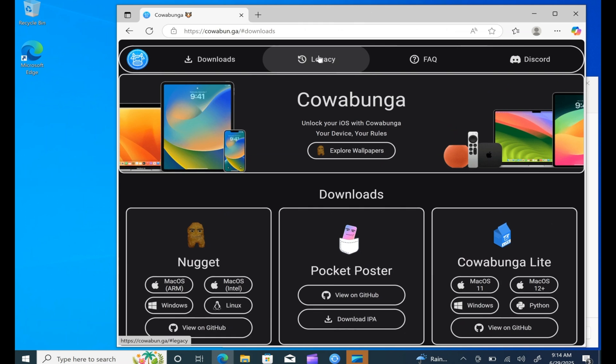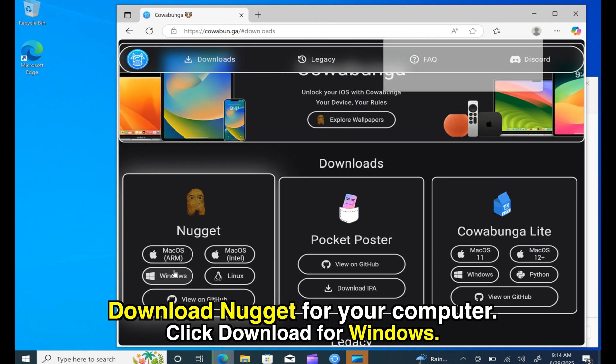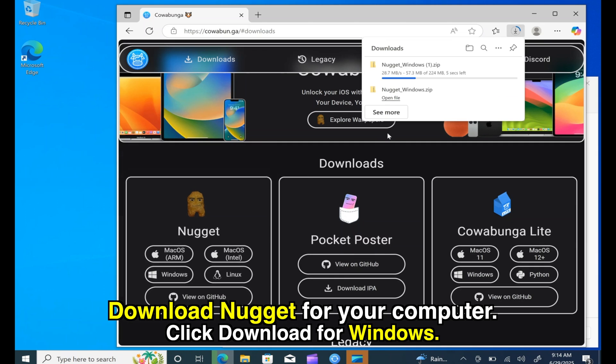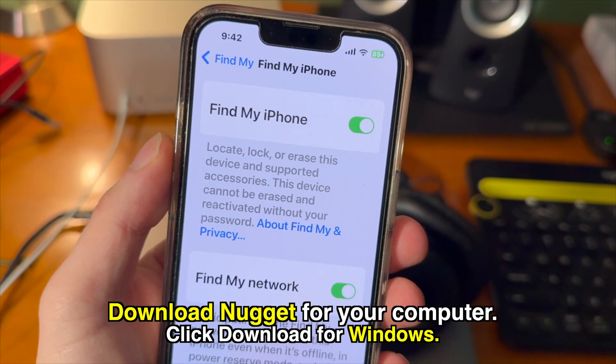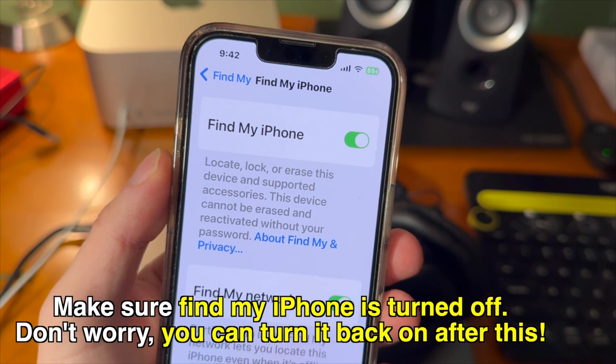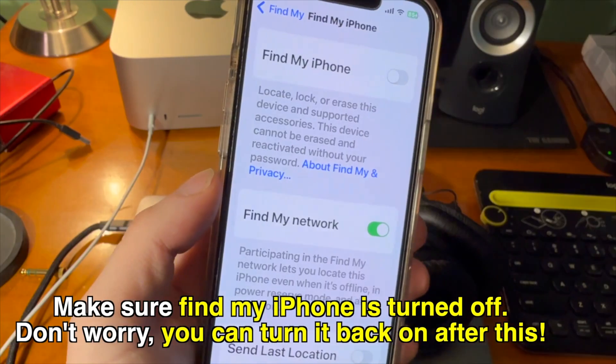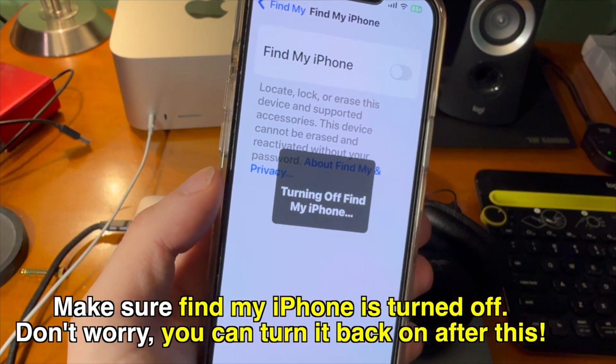After that's done, go download Nugget for your Windows computer from the link down below in the description. Back on your iPhone, make sure find my iPhone is turned off in settings. Don't worry, you can turn it back on after this process.